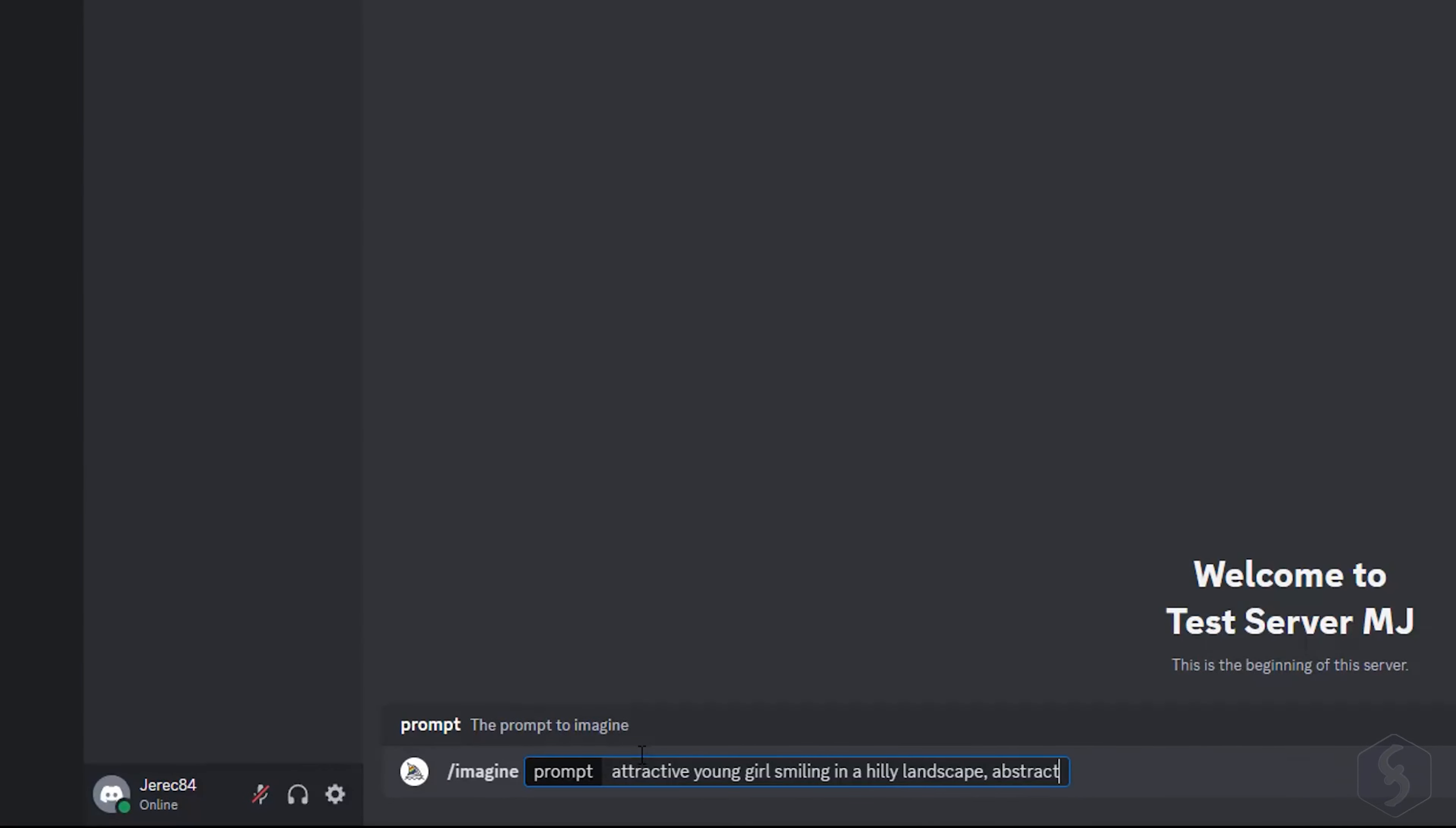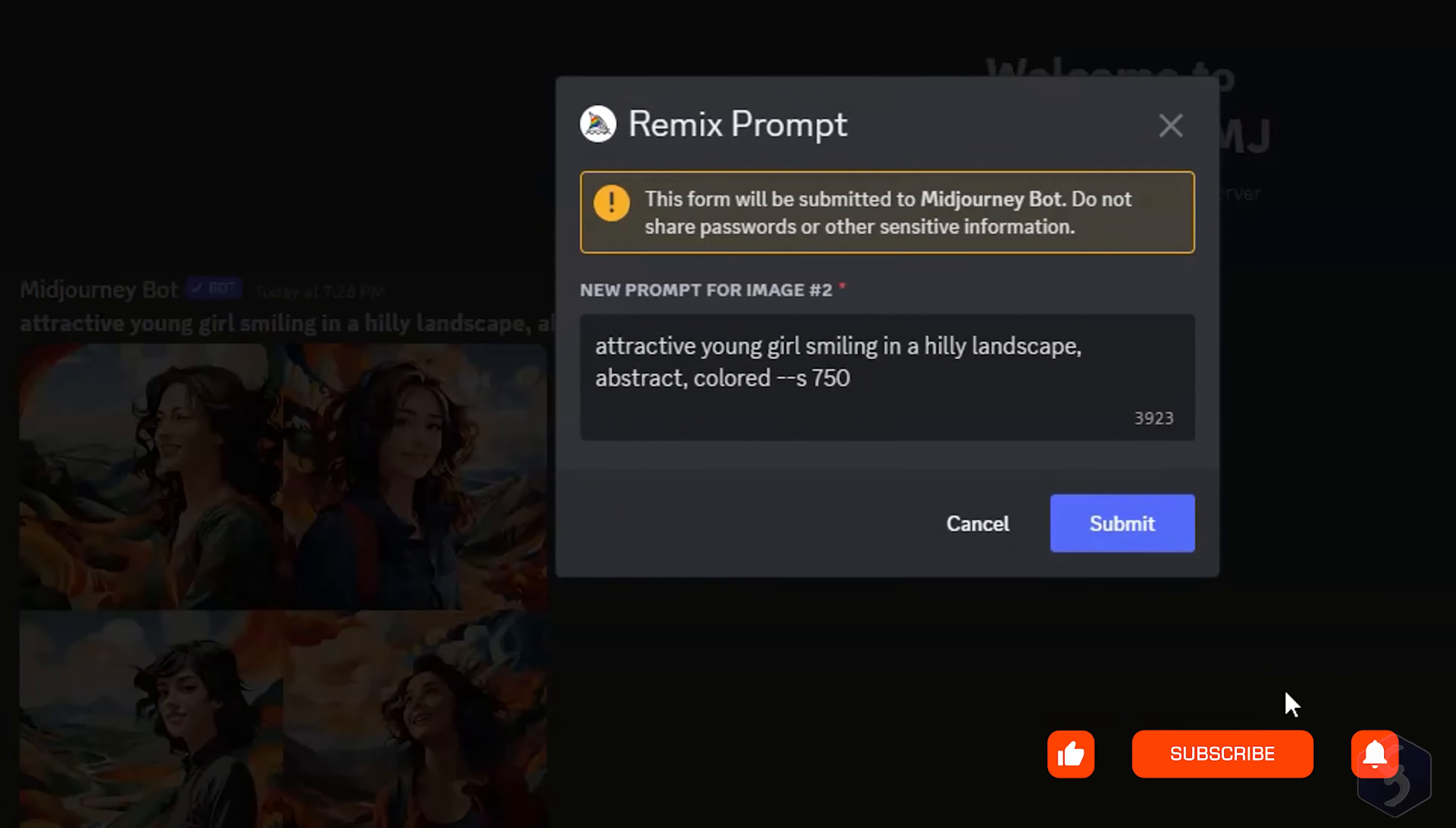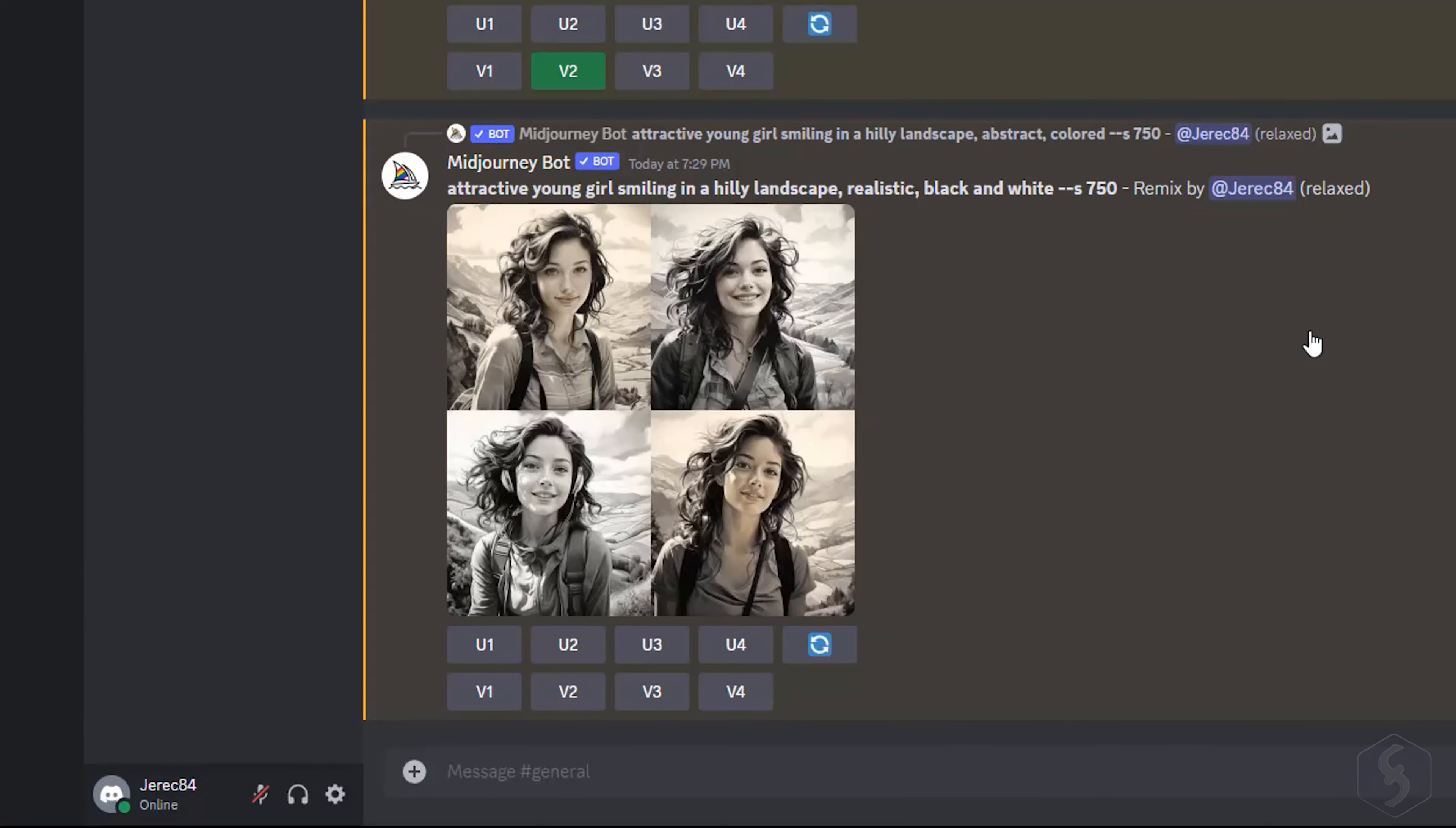For example, you define a girl as subject, over hills in a colorful style. Use V to generate the image again, by changing its style to a realistic black and white photo.